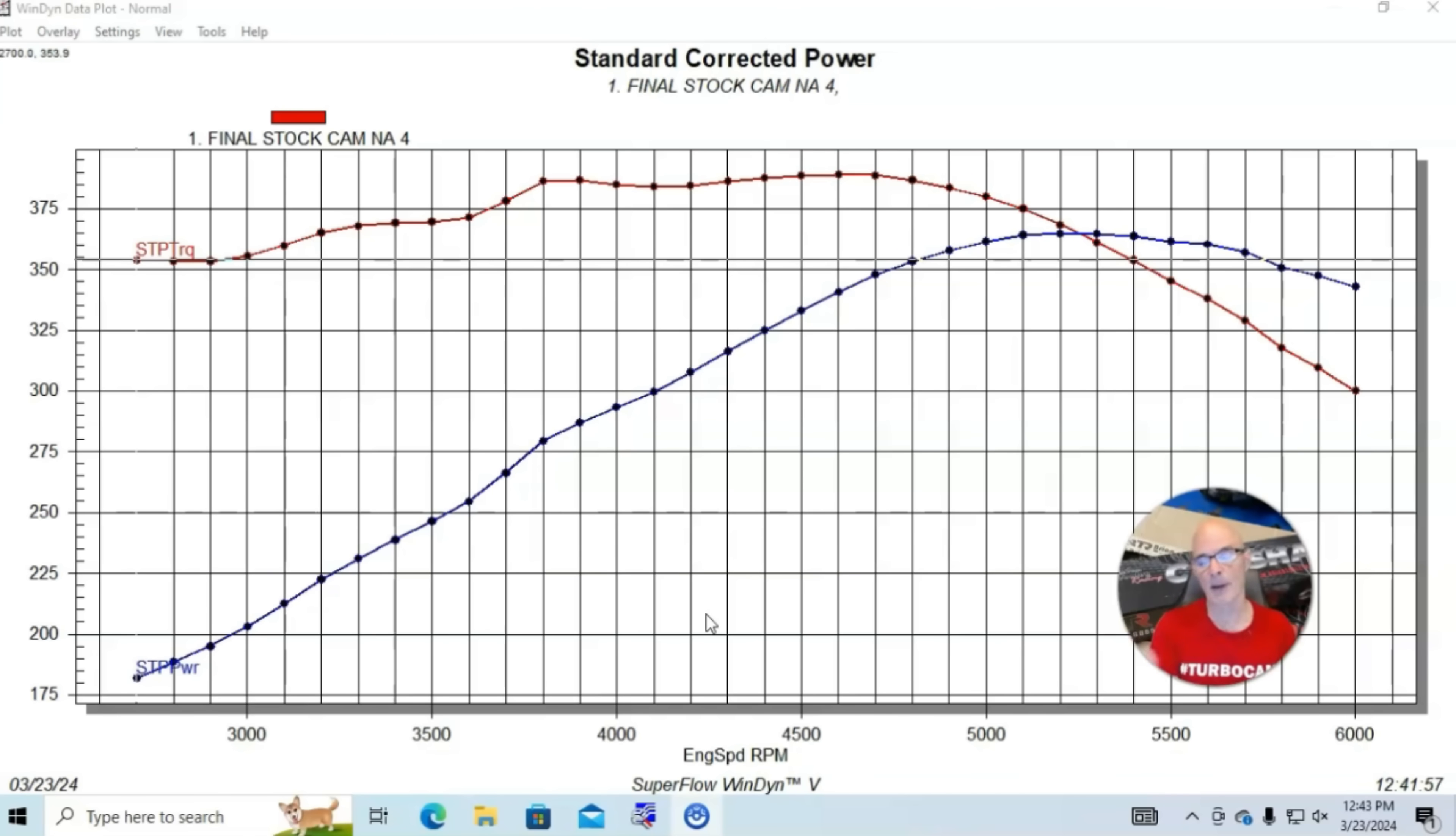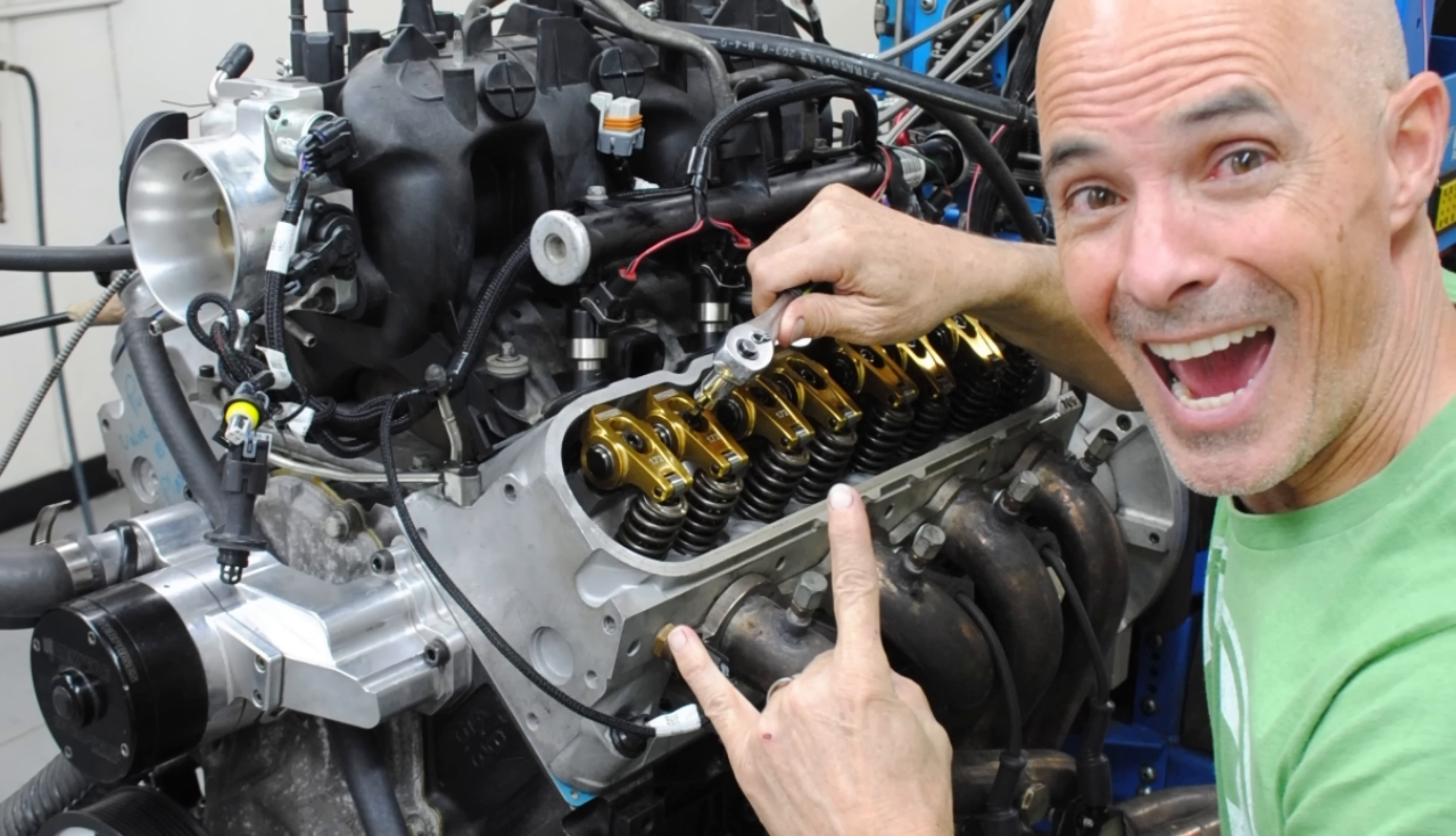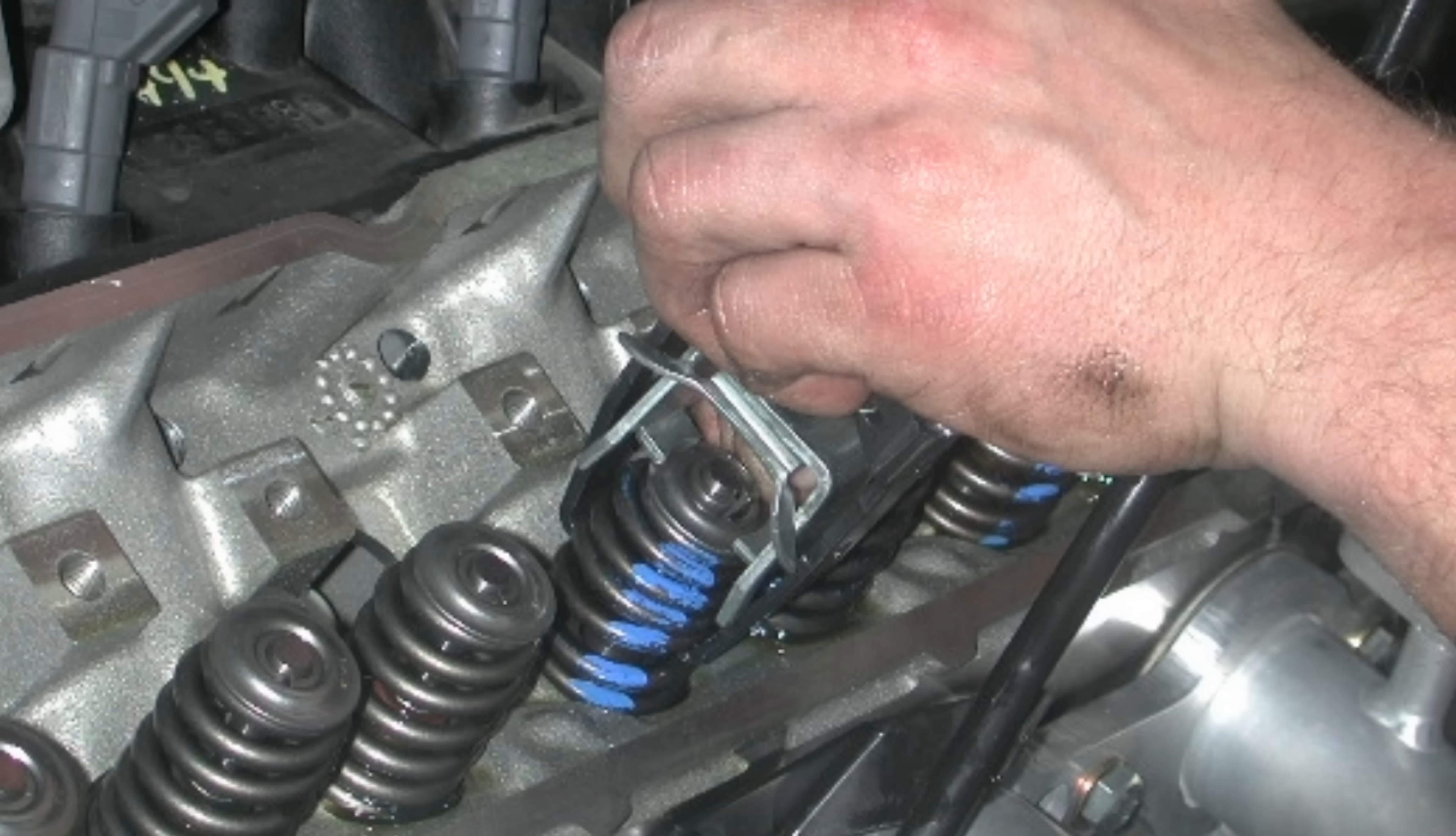Because rockers obviously are much easier to install. A lot of guys want to know, hey, what if I just put rockers on? Will I get any power? So, let's take a look at that. Let's start off by taking a look at a typical kind of camshaft upgrade.